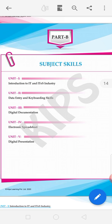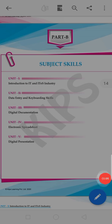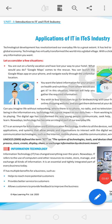After this we will start our first class with introduction to IT and its industry — applications of IT and IT's industry. Technology development has revolutionized our everyday life to a great extent. It has led to a global economy. Technology has virtually transformed the world into a global village — with a click, any information you want, nowadays we can get it in just a single click.